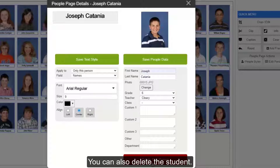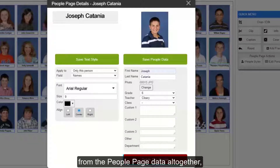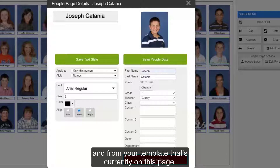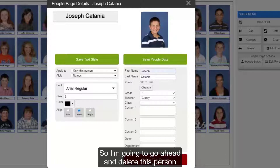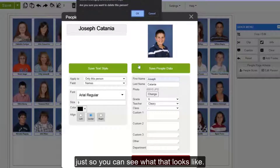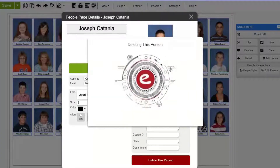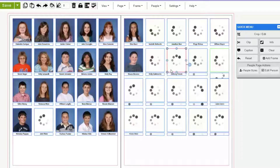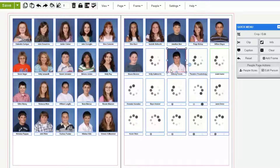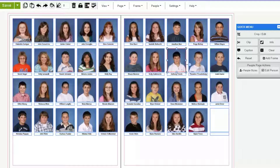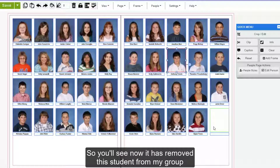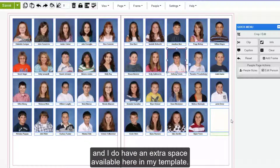You can also delete the student, and this will remove the student from the people page data altogether and from your template that's currently on this page. I'm going to go ahead and delete this person just so you can see what that looks like. You'll see it has removed the student from my group and I do have an extra space available here in my template.